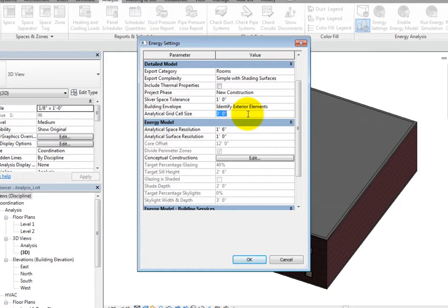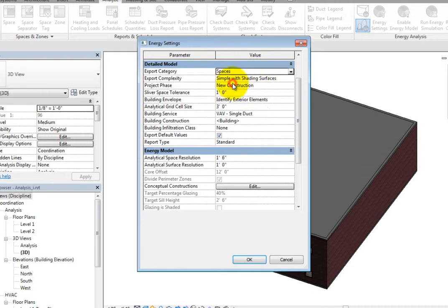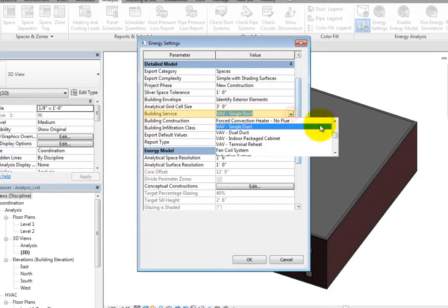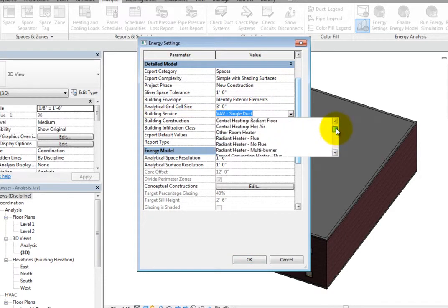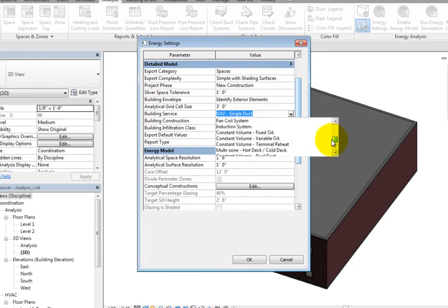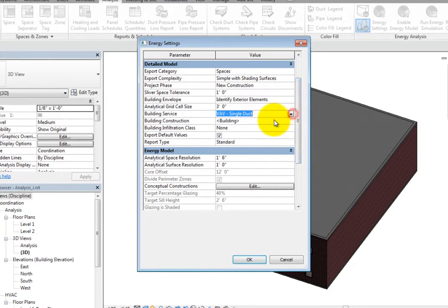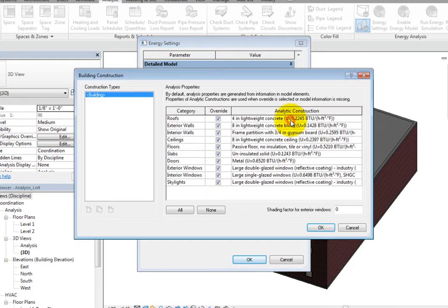Change the Export category to Spaces. Now, additional settings are available. In the Building Service field, you can select one of the available HVAC system types. When you click in the Building Construction Value field, you can click the More button to open the Building Construction dialog.